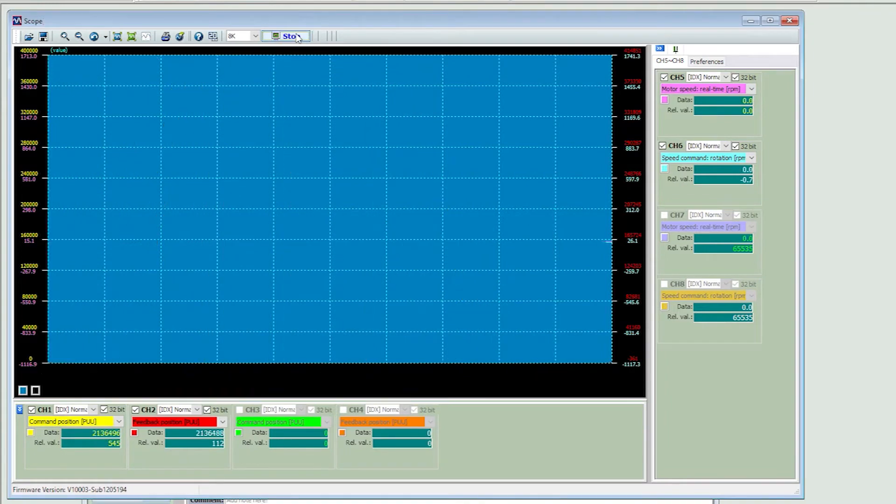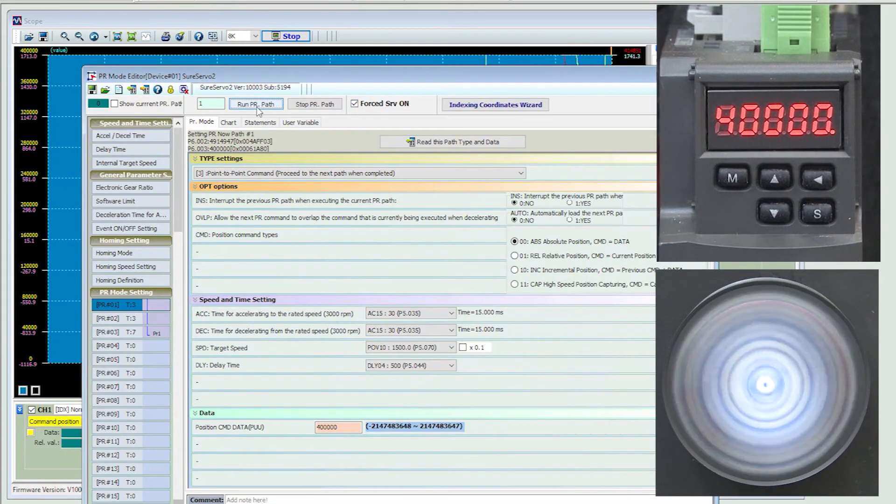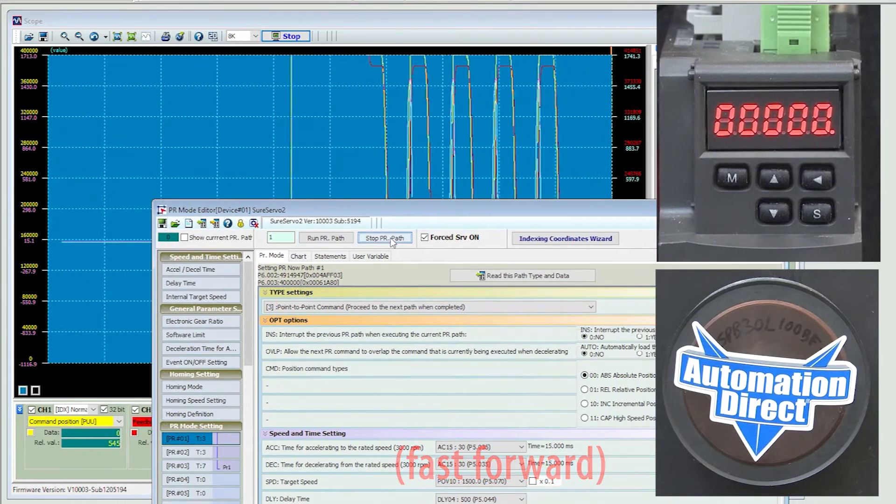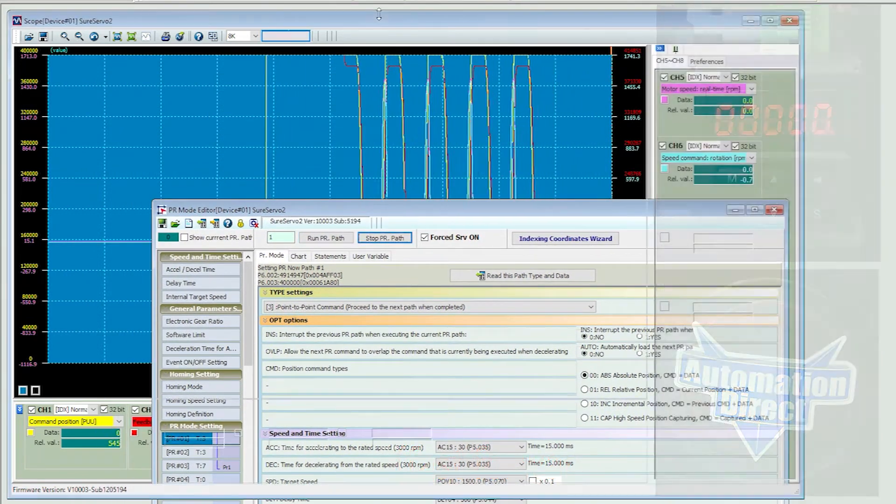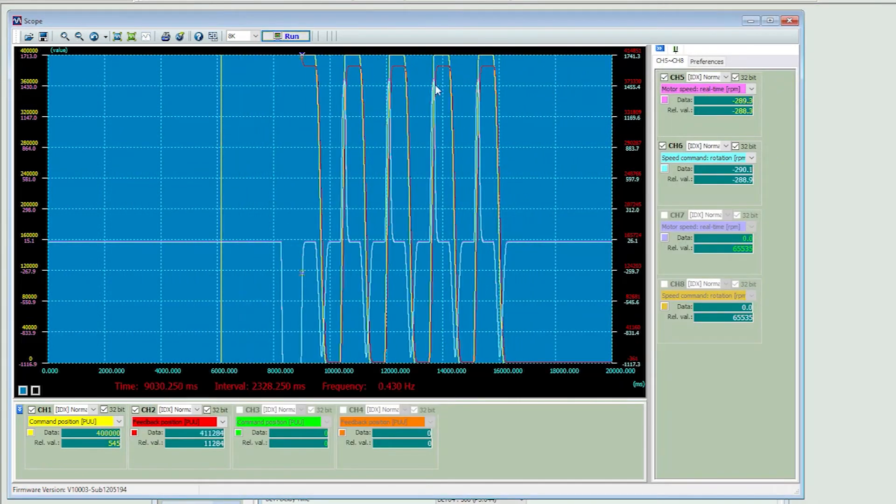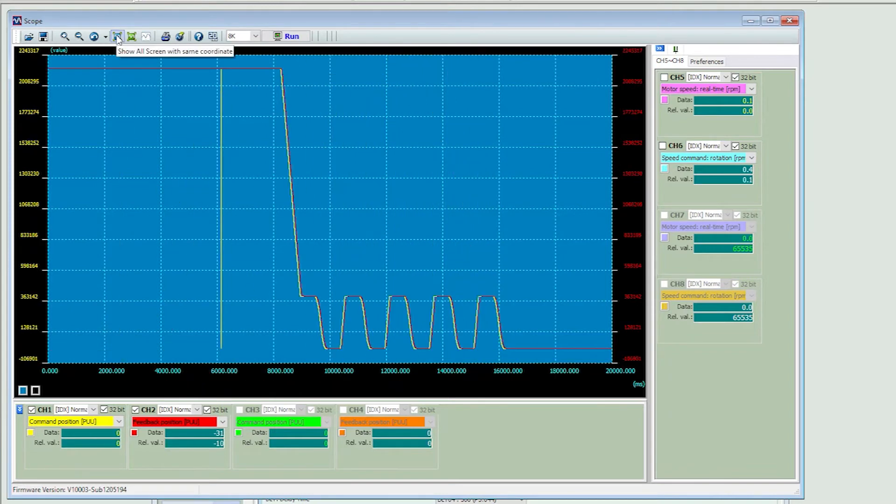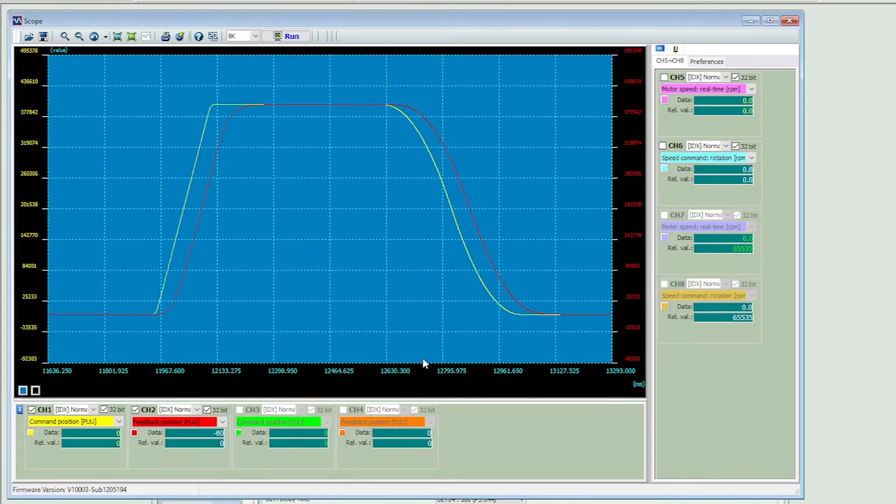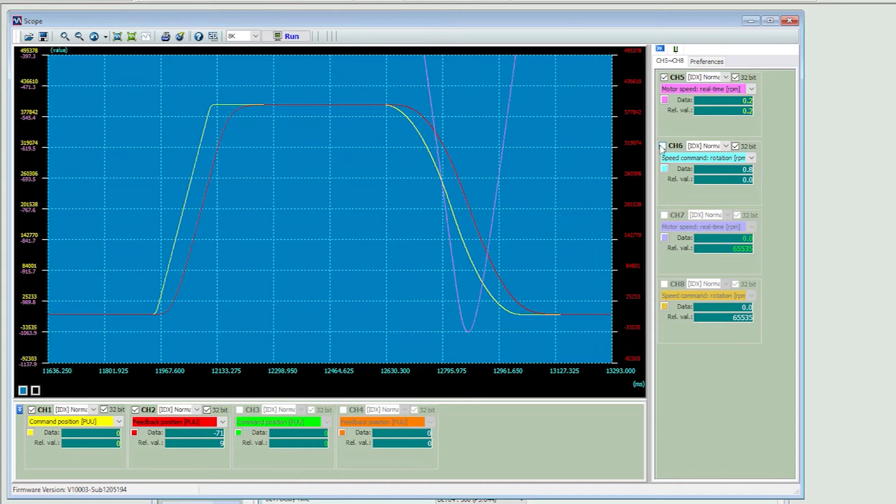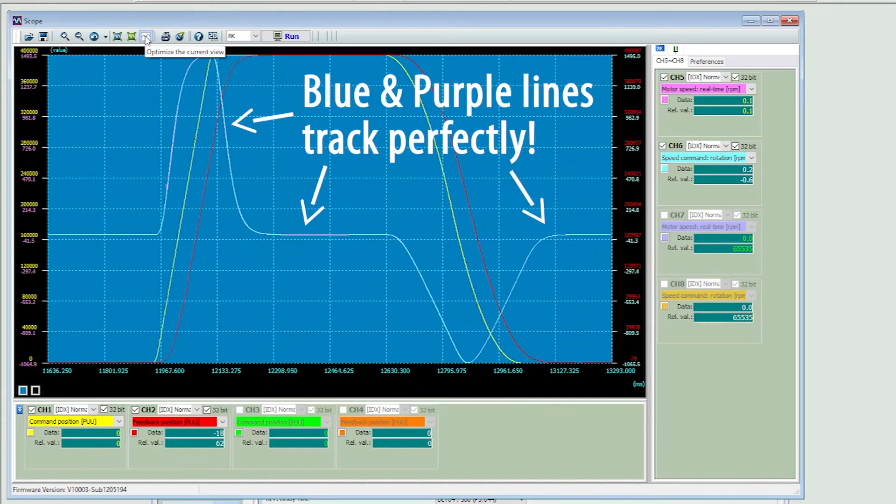Run a scope. Execute a few cycles of our motion. Stop the scope. And zoom in. And look at that. The red actual position gives us a nice smooth landing with no overshoot. Perfect. And if I bring back up the speed command and the actual speed we see they are tracking each other perfectly now.